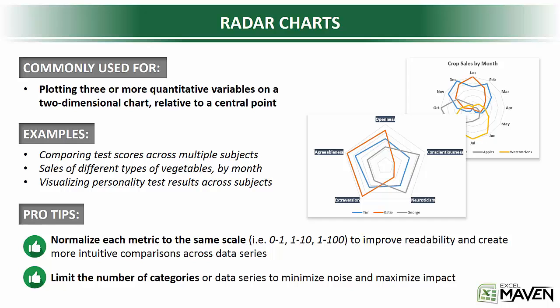Second, just like pies, clustered columns, etc., limit the number of categories that you're looking at. The idea is to minimize noise, maximize impact, so stick with only a handful of categories.